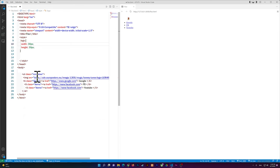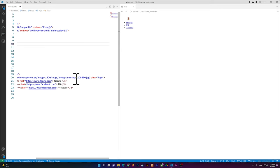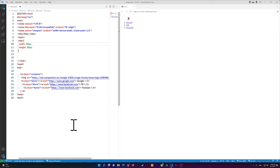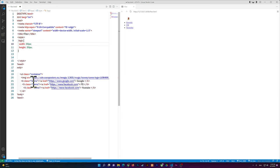Right here I have a UL with a class named 'container'. Inside that UL I have an image with a class named 'logo'. I also have three list items, each with a class name called 'items', and each one has a link — YouTube and stuff like that.